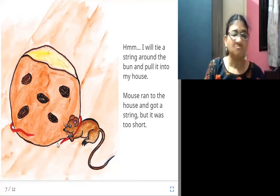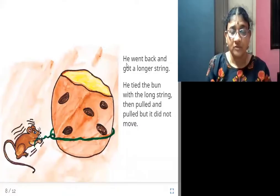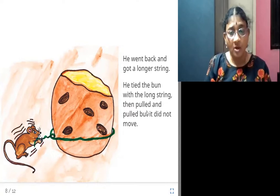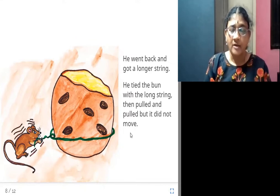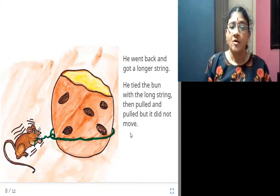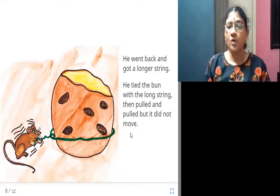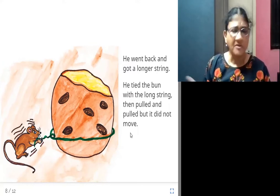He went back and got a longer string. He tied the bun with the long string, then pulled and pulled and pulled, but it did not move. Even with a very long thread tied around the bun and pulling towards him, the bun still did not move.